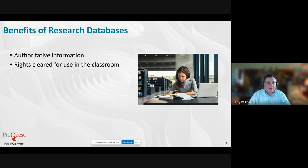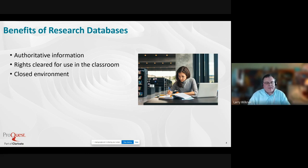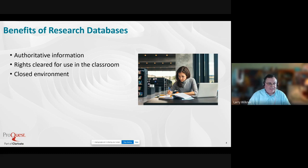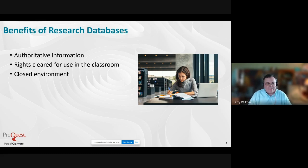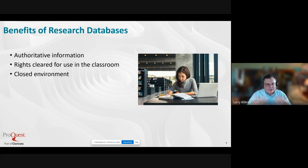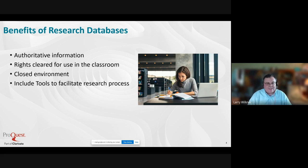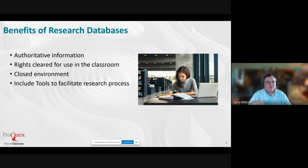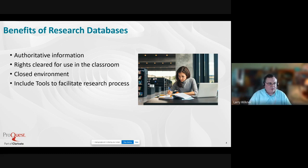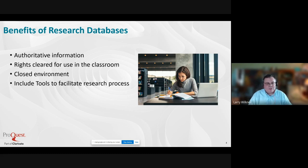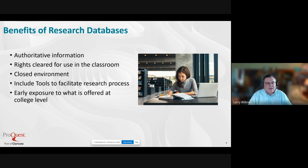It's also a closed environment, so this is 100% selected content. We maintain the integrity of it. We're not really linking out to third-party websites where we can't supervise or monitor content changes. We have a lot of tools to facilitate the research process: the ability to translate content into multiple languages, export citations to Noodle Tools, auto-generated citations, text-to-speech capabilities, and sharing to Google Drive or Microsoft OneDrive.